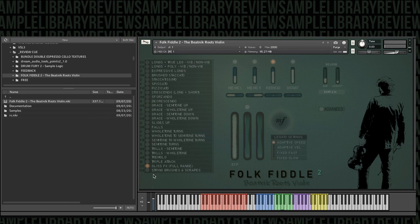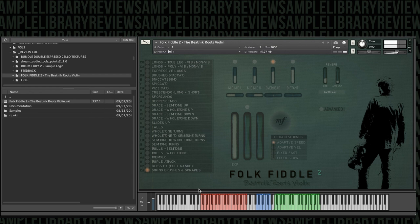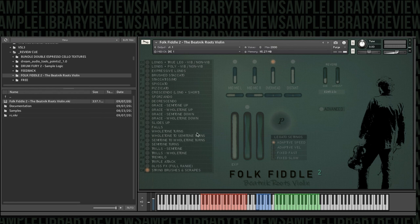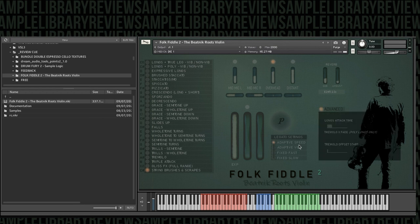And then last but not least, string brushes and scrapes. Okay, so that is just a look at all the articulations.